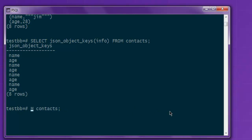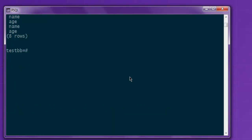So let's go ahead with one more query. Here, I can also check for the type of data within my JSON. So let's go with JSON_typeof.